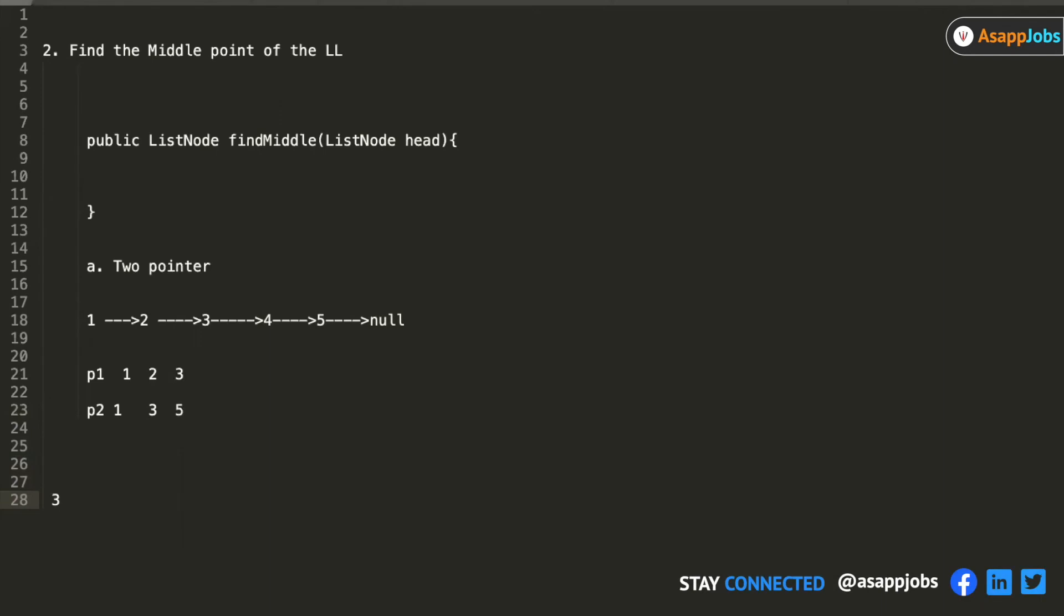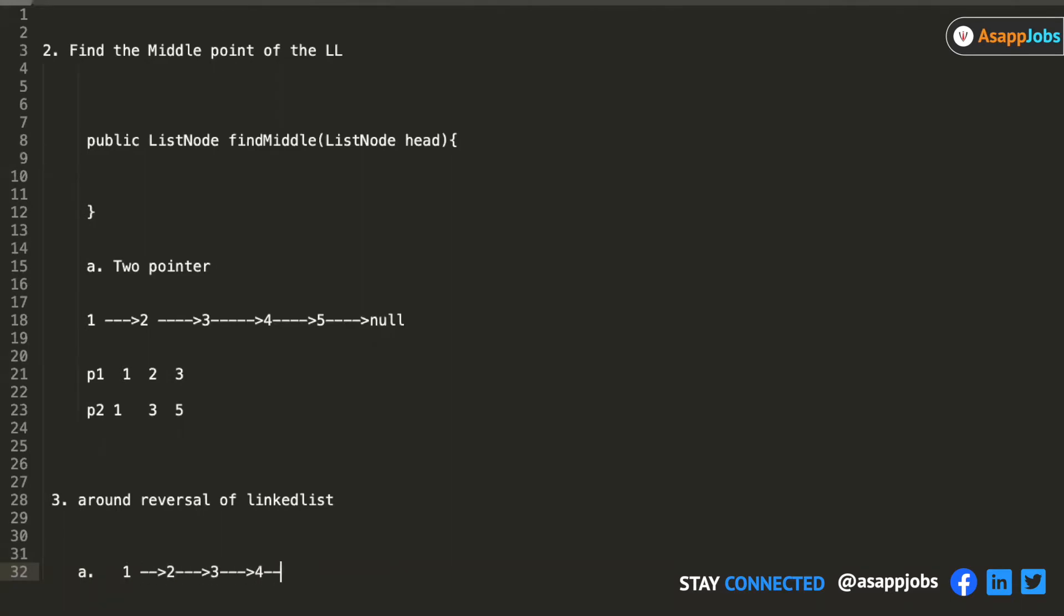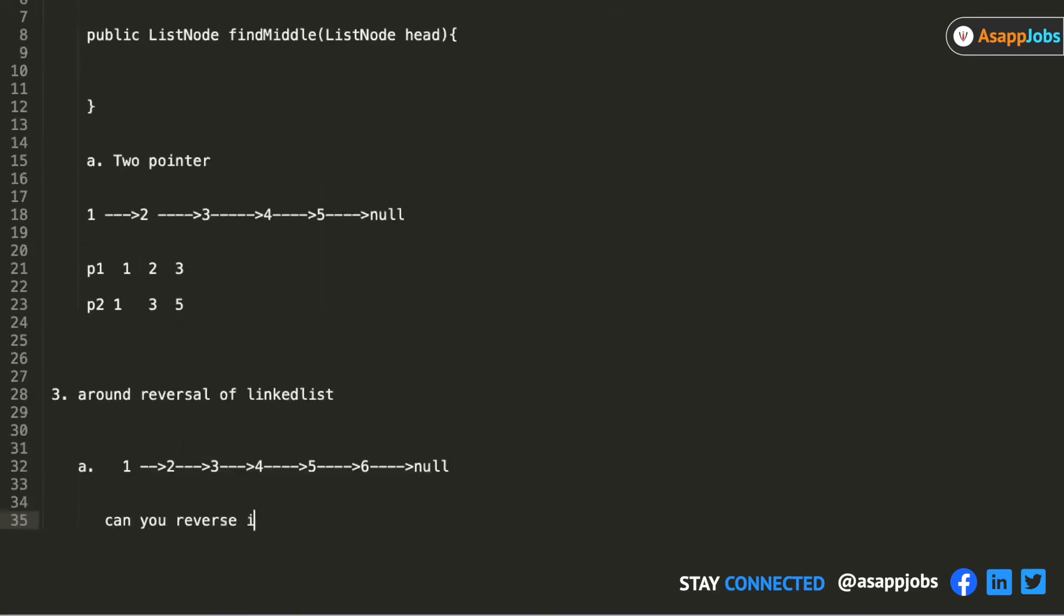The third type of problem that comes around is reversal. Sometimes the questions will ask can you reverse in pairs, and what it means is that you have to convert that into 2,1,4,3,6,5,0.